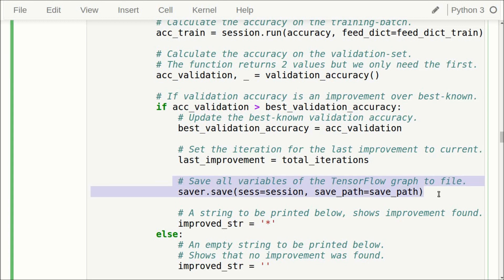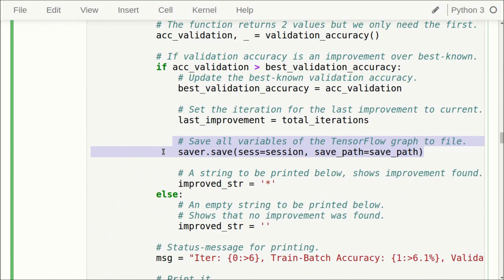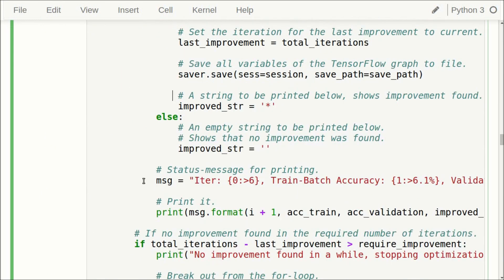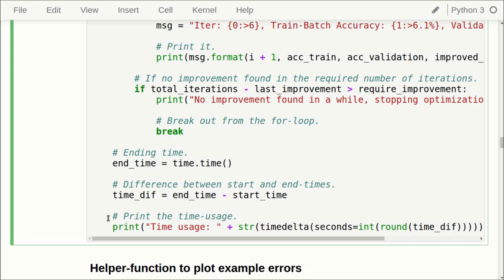When validation accuracy improves, we save all the variables of the TensorFlow graph — all the filter weights and bias values for both convolutional layers and the fully connected layers — in a single line. Then we print a status message with classification accuracies and whether the validation accuracy had improved. After this, we test whether we have found an improvement in the required number of iterations, and if not we break from the for loop. Finally we print the time usage.